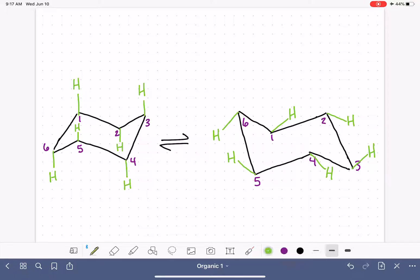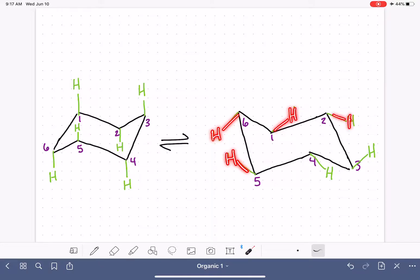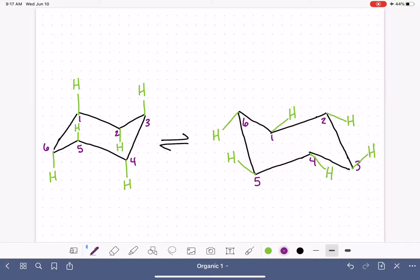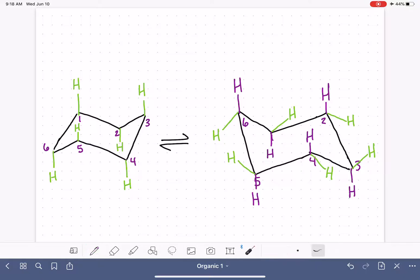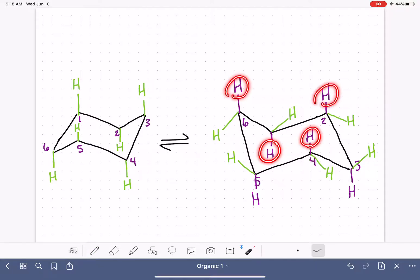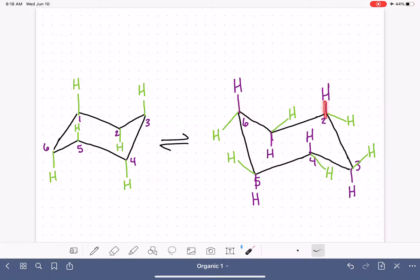Now we're going to expand on this a bit more. If you're feeling up to it, go ahead and put the rest of the hydrogens on your model. It will be helpful to visualize if you make the new hydrogens a different color from the first set. When you add the second hydrogen to each carbon, make it a different color so you can keep track of them. Now we have the last set of hydrogens on our model. These hydrogens all went into axial positions because that's what was available, so they all went axial — alternating up, down, up, down, up, down.